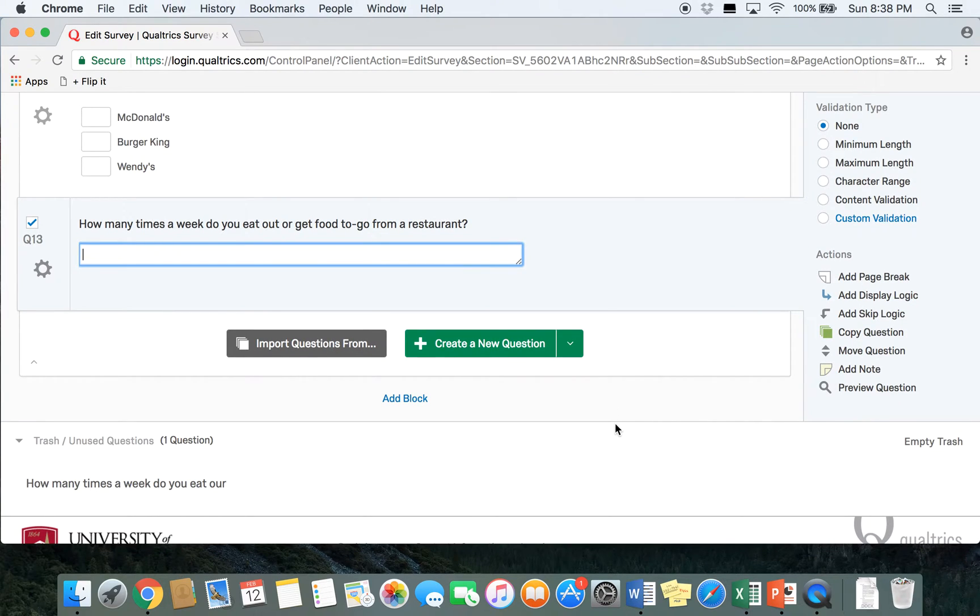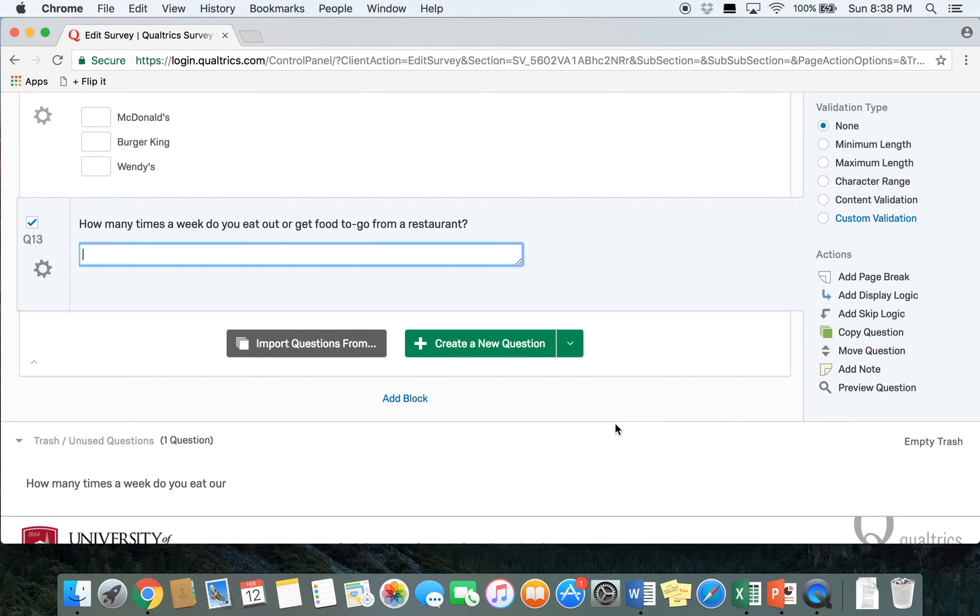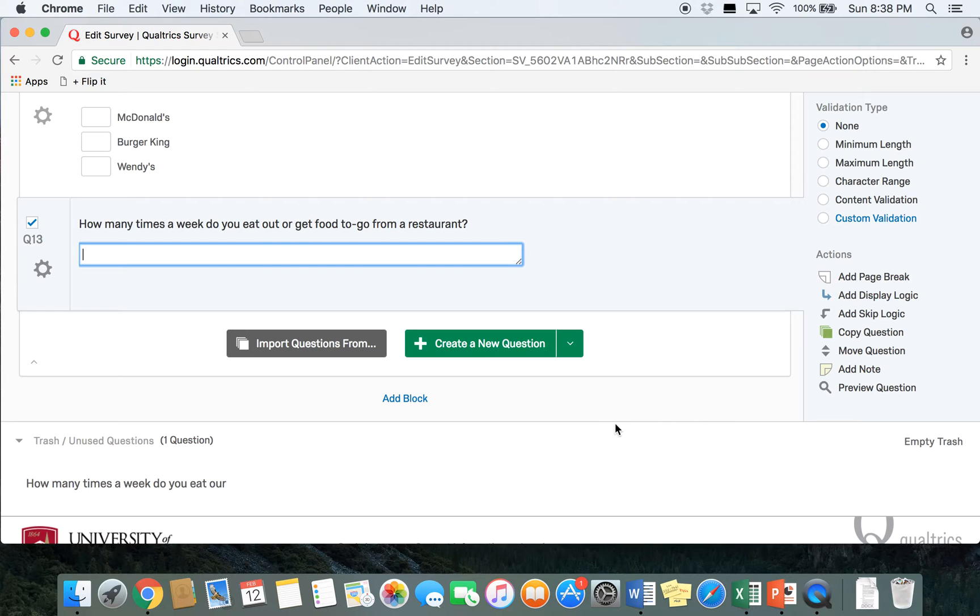The next type of question that we're going to go over is a slider or a sliding scale question. We're going to use a sliding scale to ask participants to indicate to us how much money they would be willing to spend on lunch. You can also ask about how much a participant likes something, whether they agree or disagree on a topic, their level of satisfaction, and different things like that.